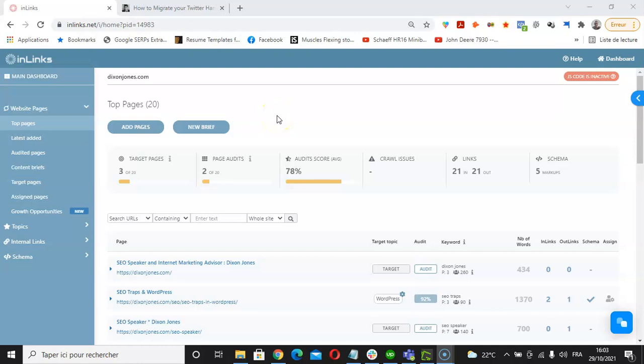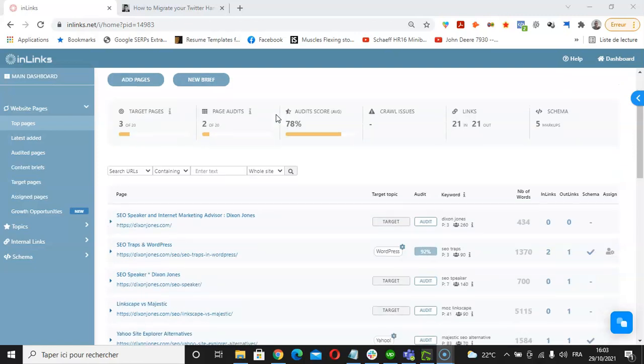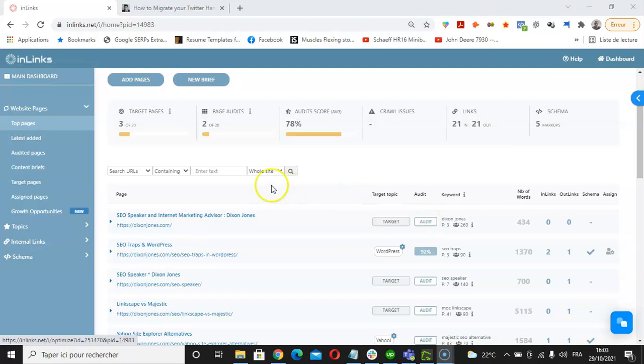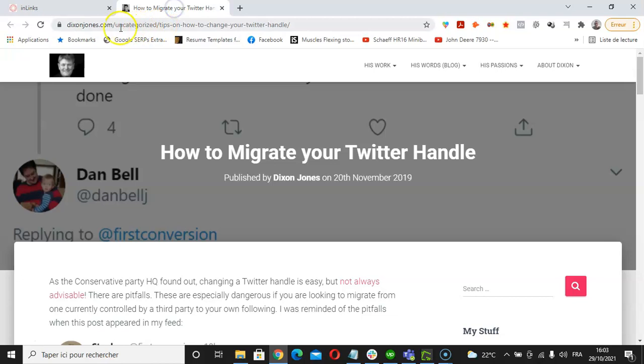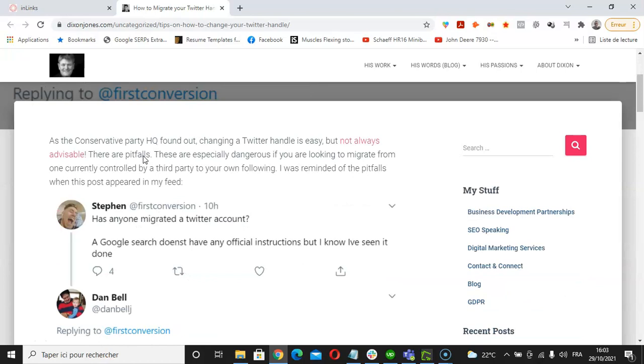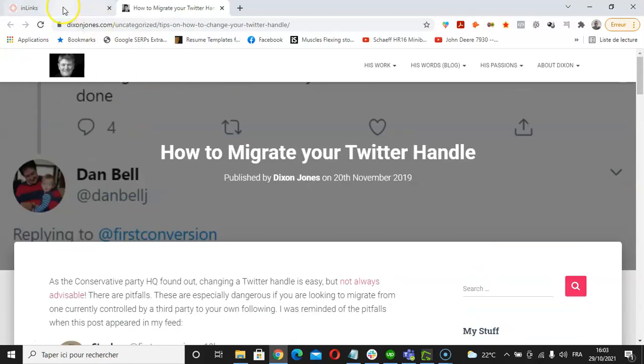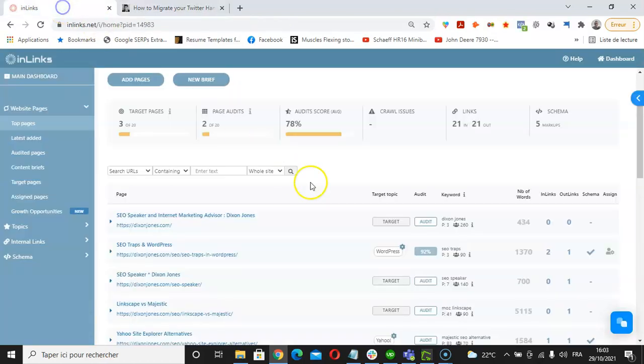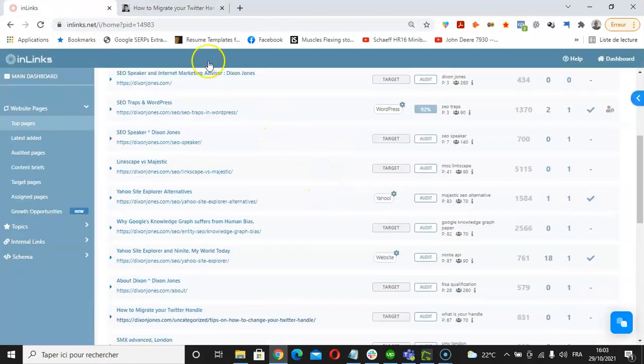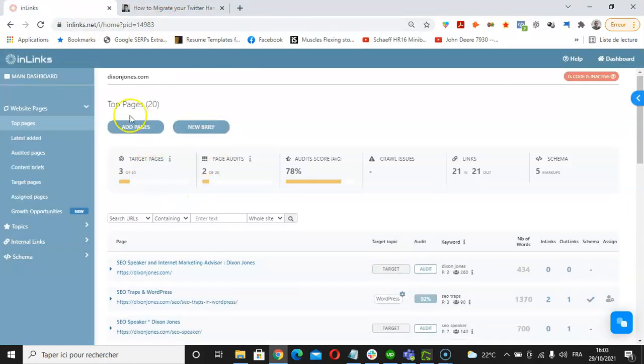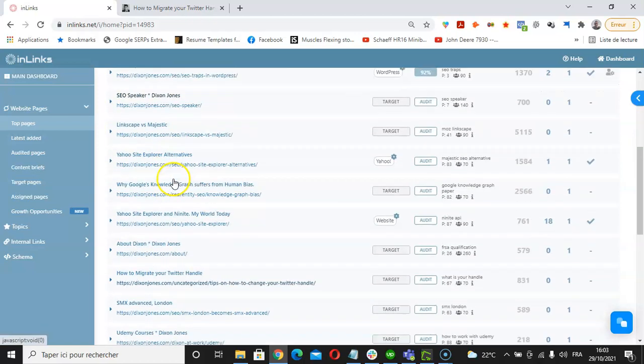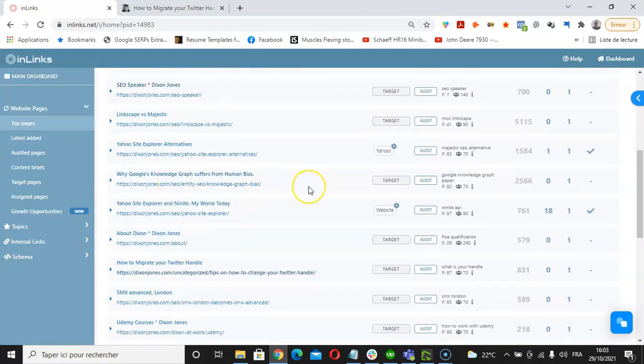Hi, in this video we will see how to audit your content for entities using the audits feature inside of InLinks. For this video, I have taken an article belonging to DixonJones.com, who is the CEO of InLinks. I will access this article that I have added into this InLinks project and audit this page.